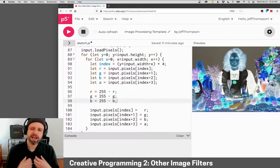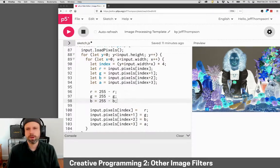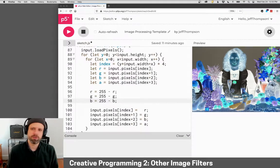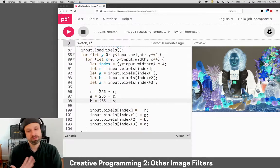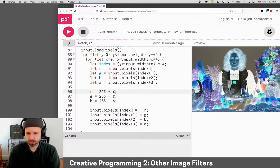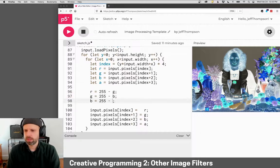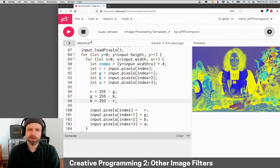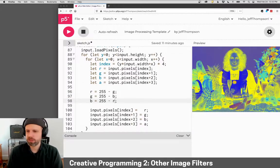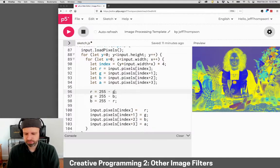The last thing that I think is really fun is starting to abuse or glitch these filters. So for example, what if red is not 255 minus R, but it's 255 minus green, and this is blue and this is red. You get this like weird mishmash of color. Or what if it's, you know, I don't know.